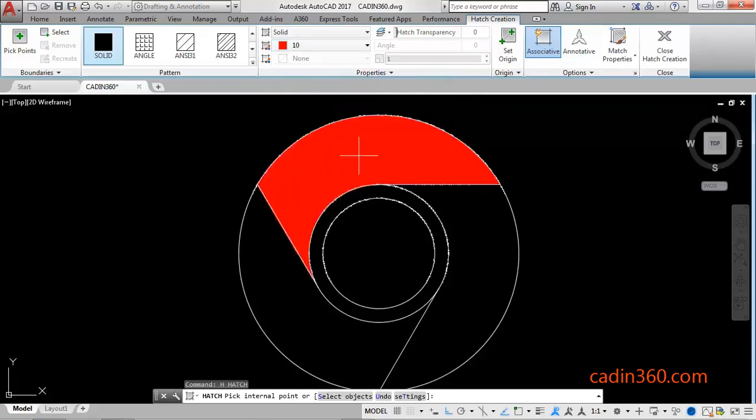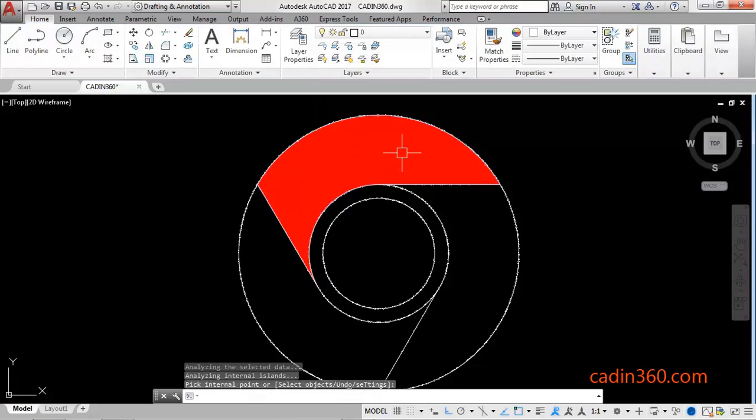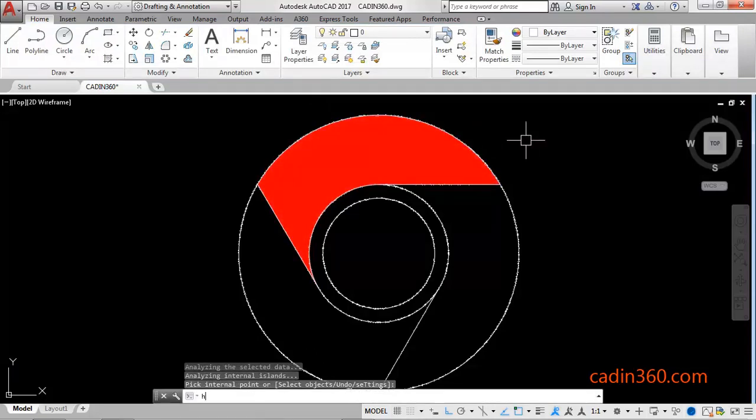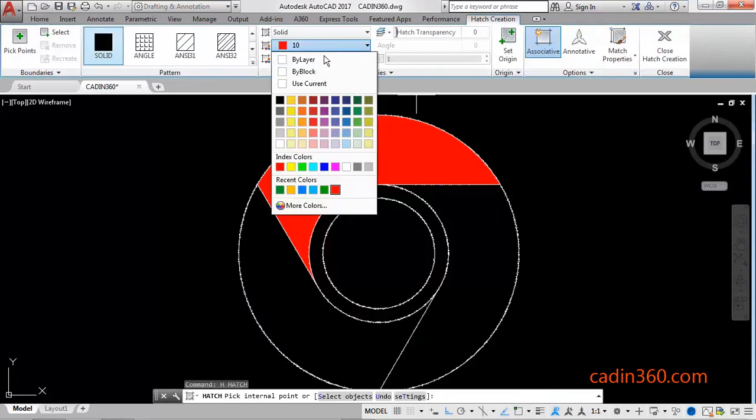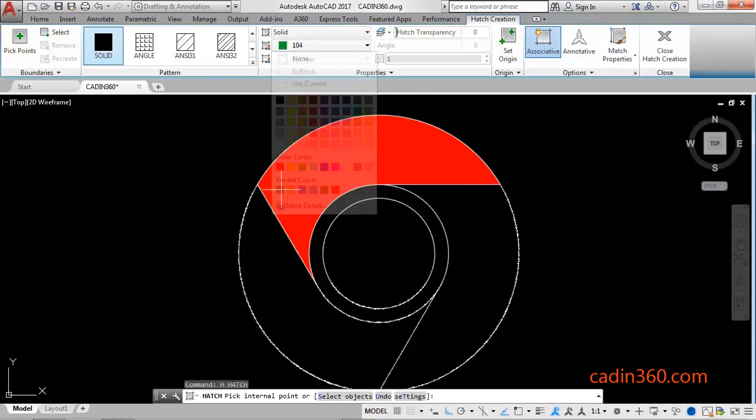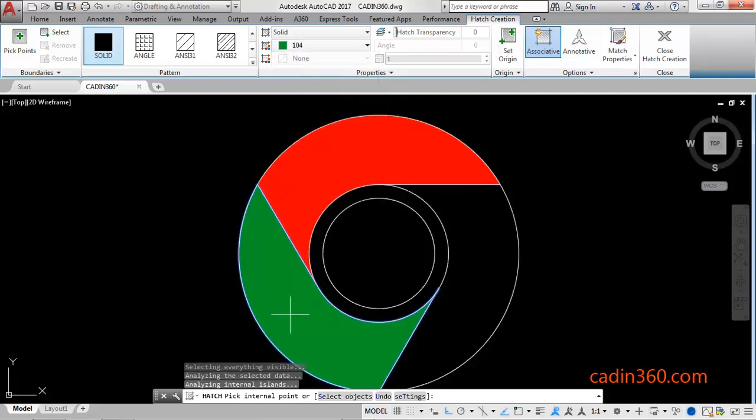Click on the desired area, press Enter, exit. Again H, Enter for Hatch. Select green color, click on here.